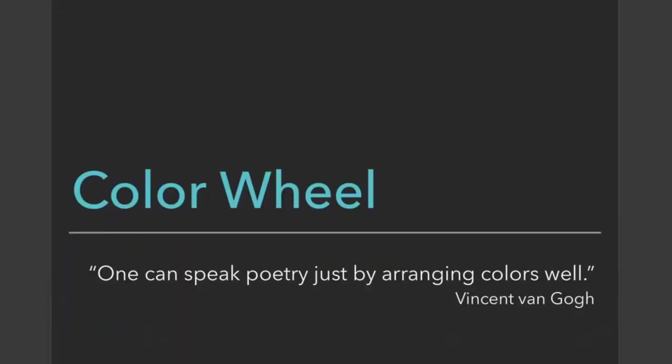Here we have a quote by Vincent van Gogh: 'One can speak poetry just by arranging colors well.' That's basically the goal of this whole project—to test you in arranging colors and values well.